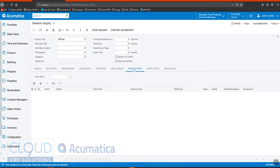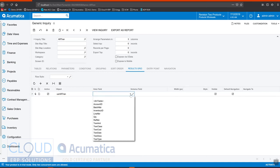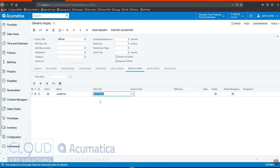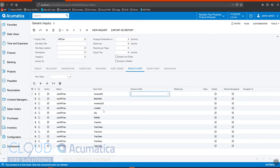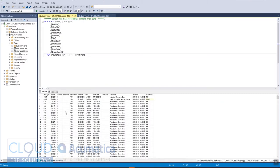And if you go to results grid and we simply select all fields, you'll get all the fields that were part of your SQL view.